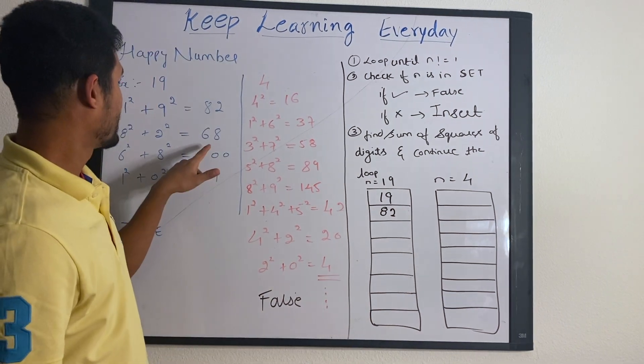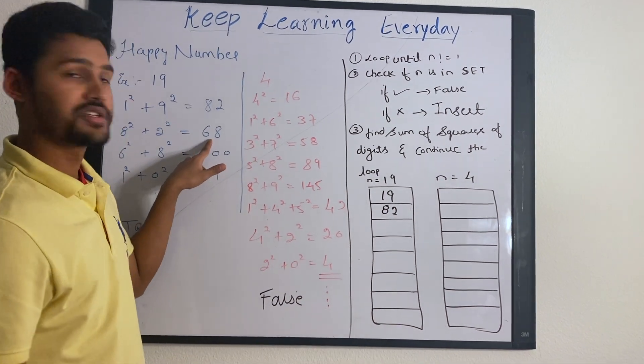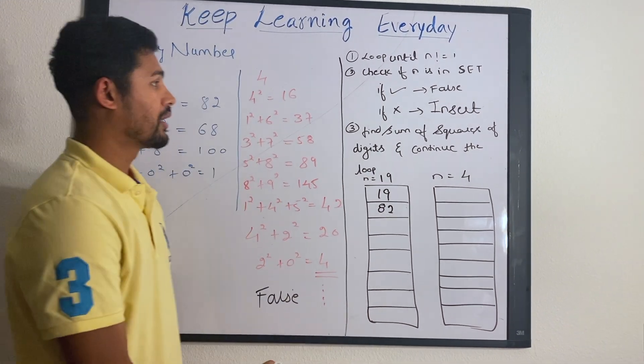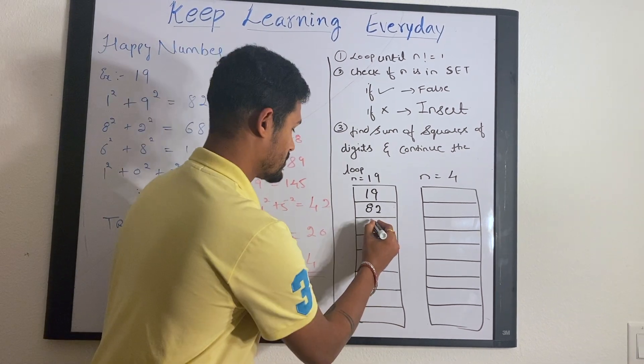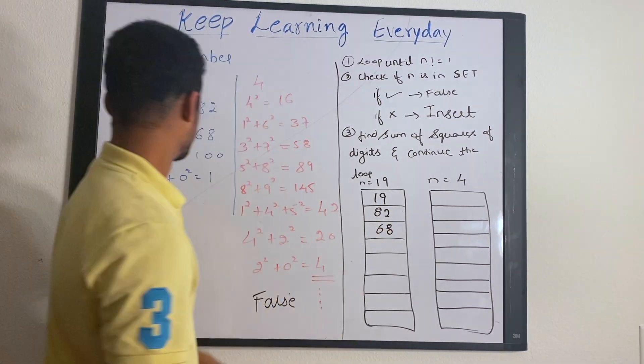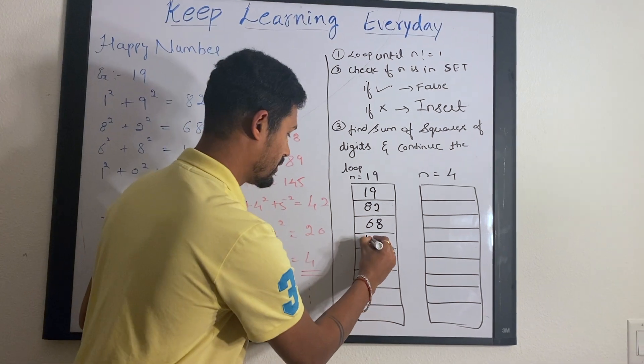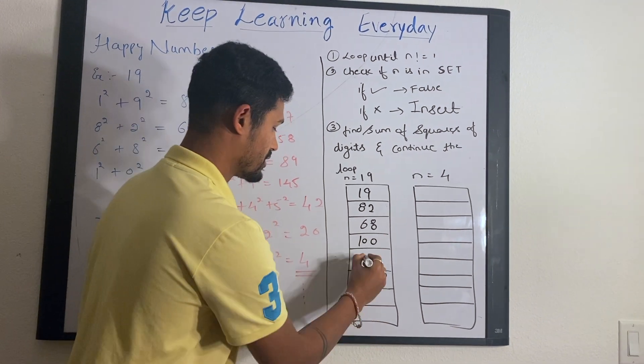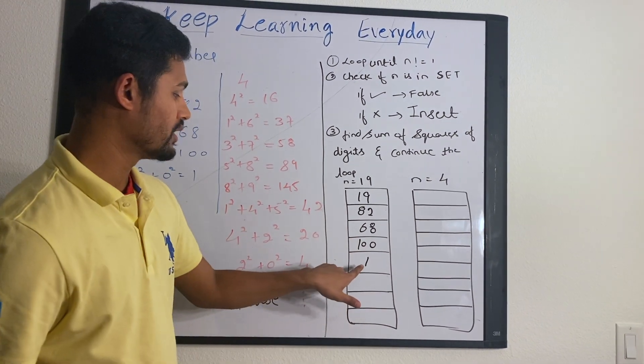Then again, you find the sum of squares which is 68. You come back and check if it is in the set. It is not there. So you insert that again. Then you insert 100, then you insert 1. So you stop here.